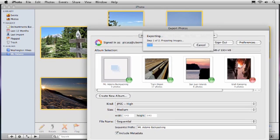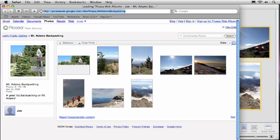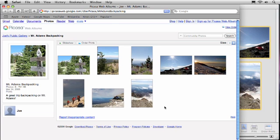iPhoto first prepares my images according to my settings and then uploads them, including their metadata and any keywords I've added. When it's done, the sheet closes and my web browser opens, showing me the images I just uploaded.